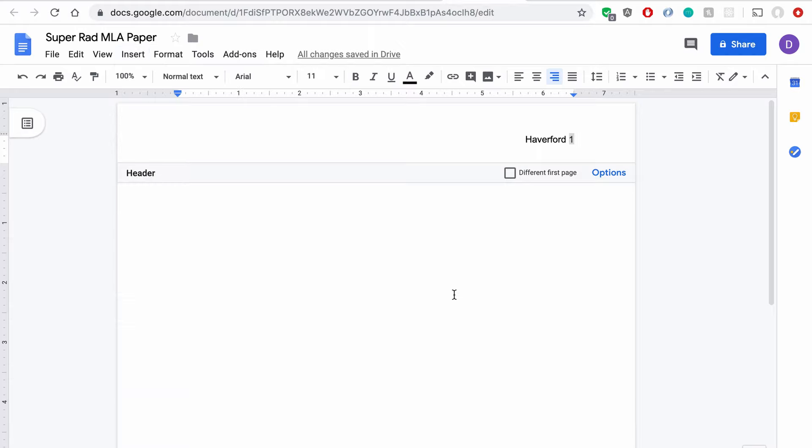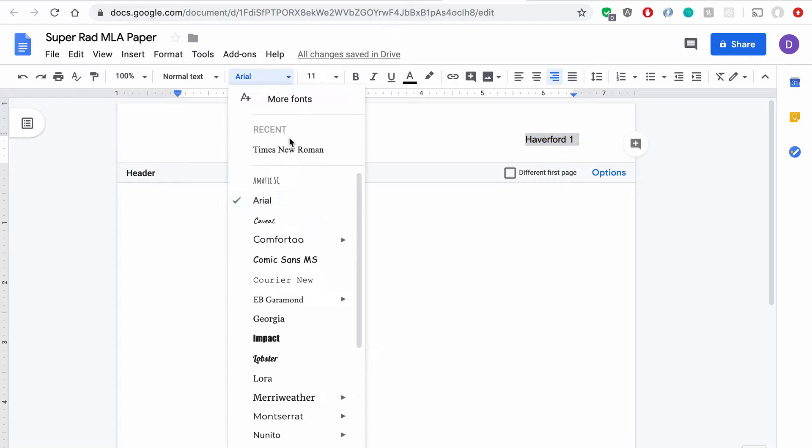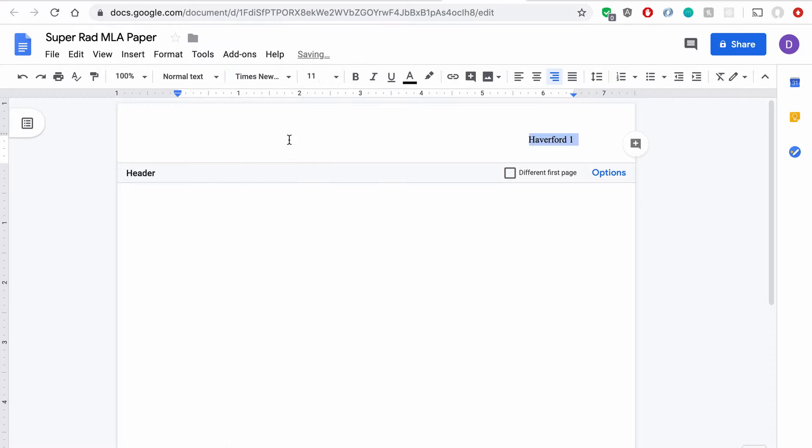So one thing you can notice here is the header is not using the Times New Roman font. So while you're in the header, hit Command A or Control A, depending if you're on Windows or Mac, and change that font to Times New Roman, and font size 12.